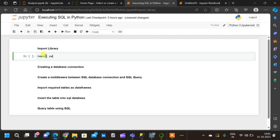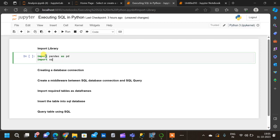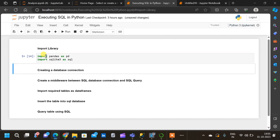We write 'import pandas as pd', and the second one is 'import sqlite3 as sql'. Let us execute this. Now let us create a database connection.